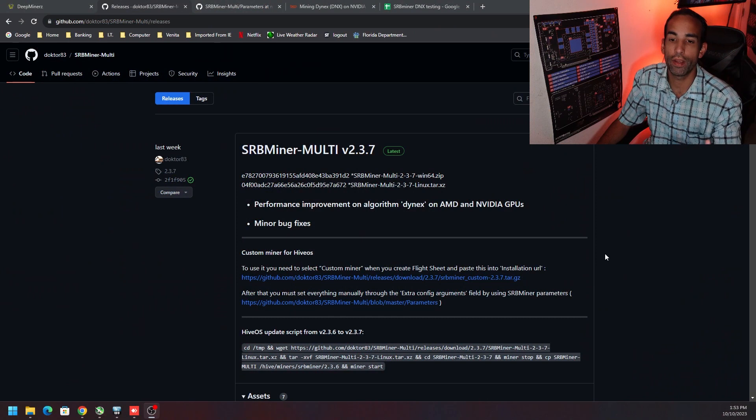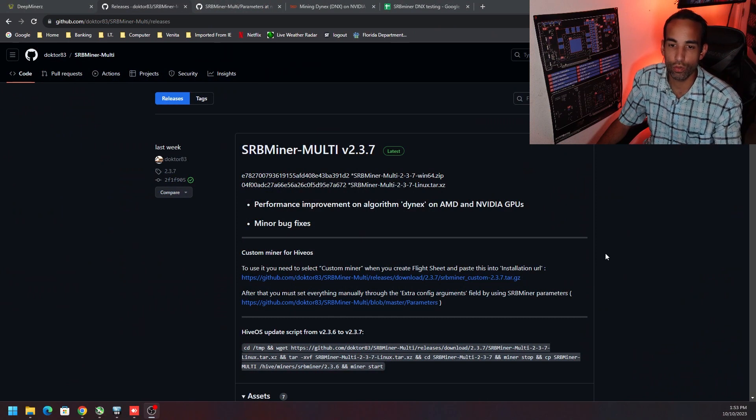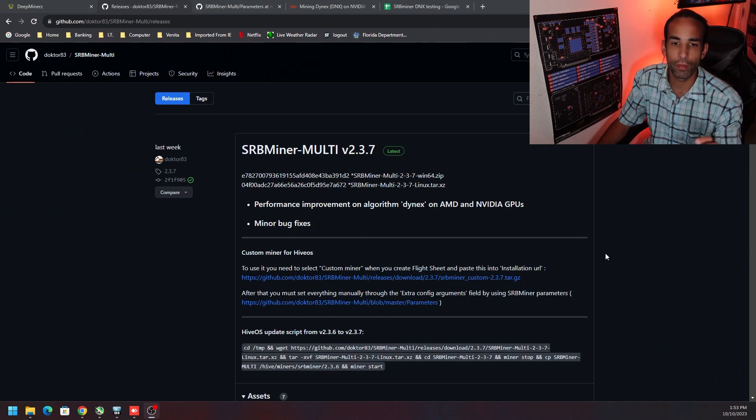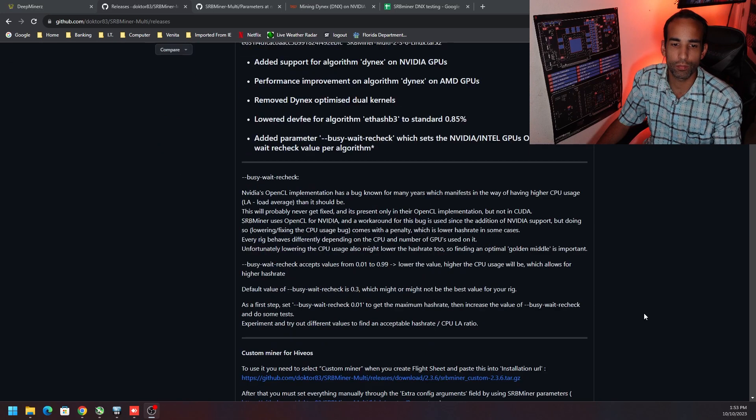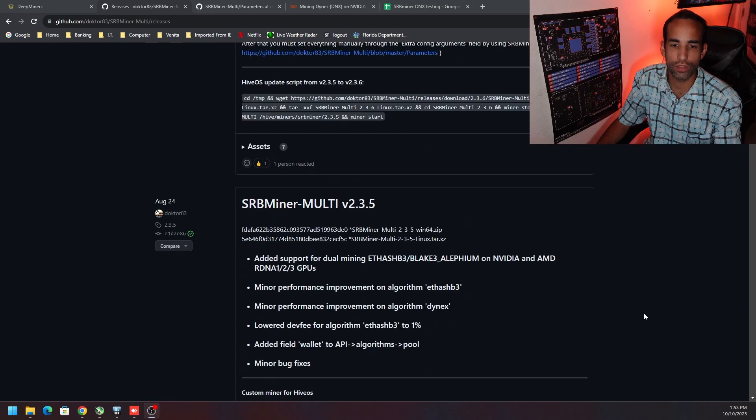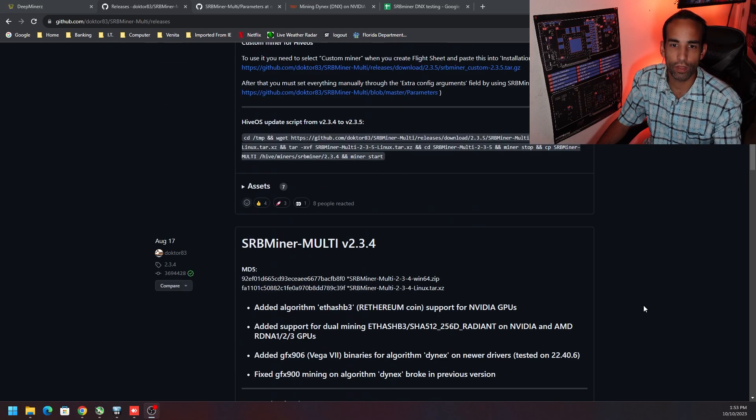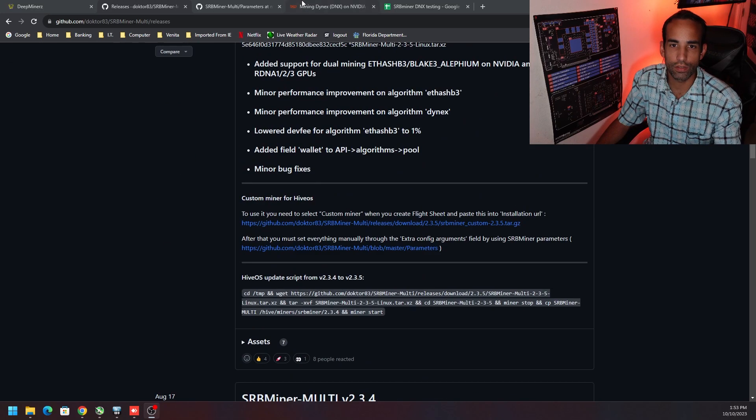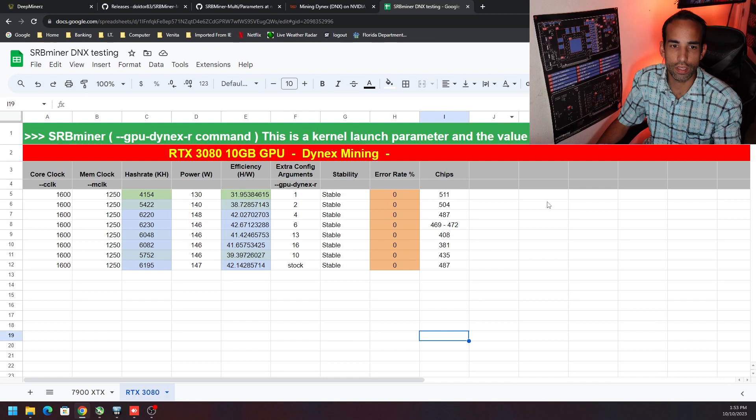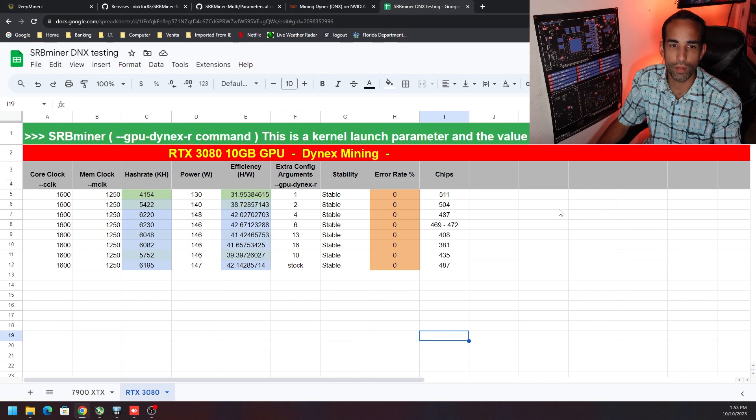That specific command is the gpu-dynex-r command, and I tested the 7900 XTX from AMD and the RTX 3080. We're going to show you the actual impacts that it has for a 3060 EVGA and EVGA 3070 Ti.